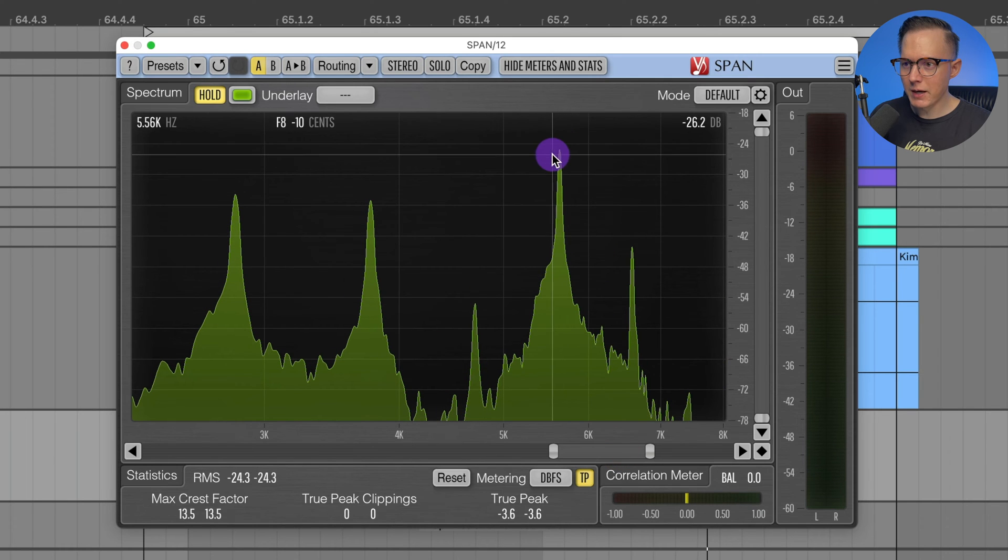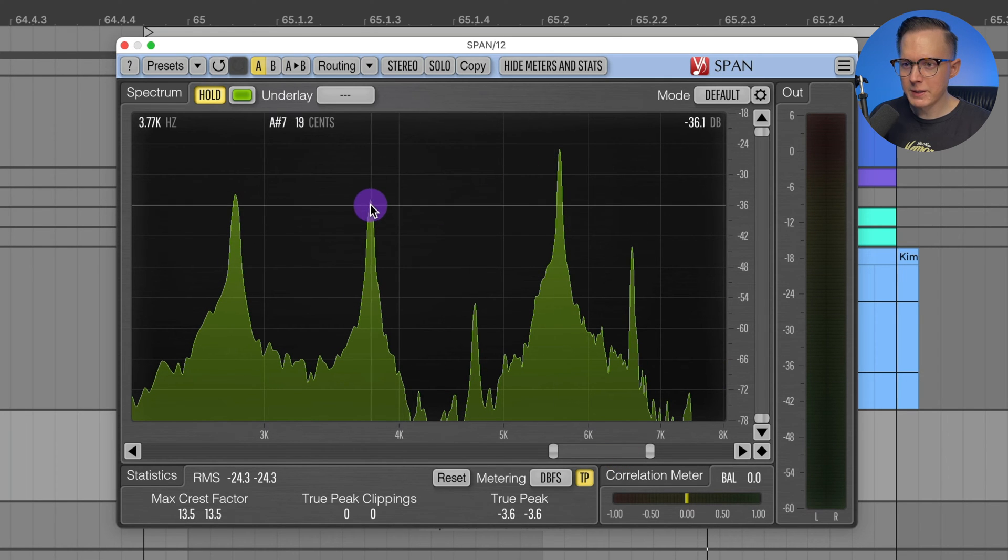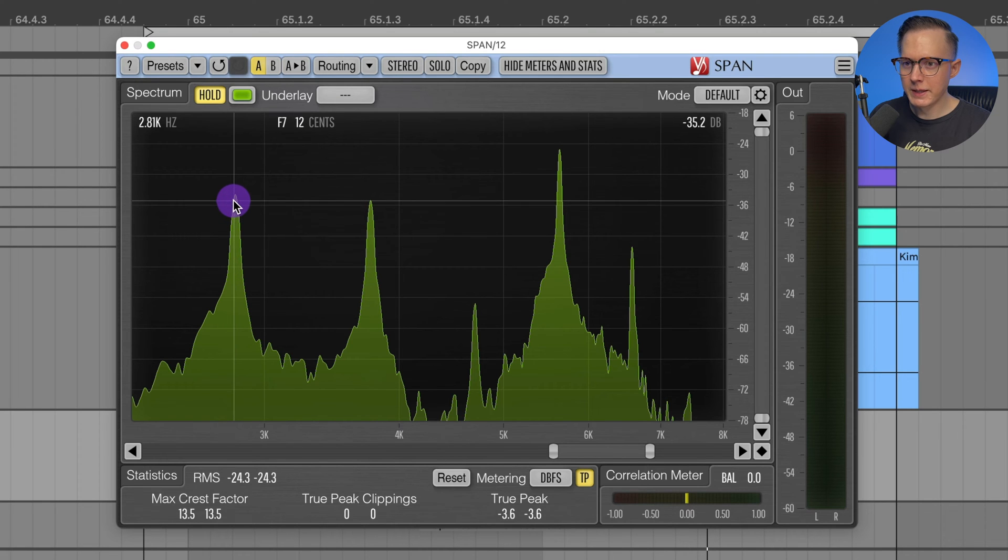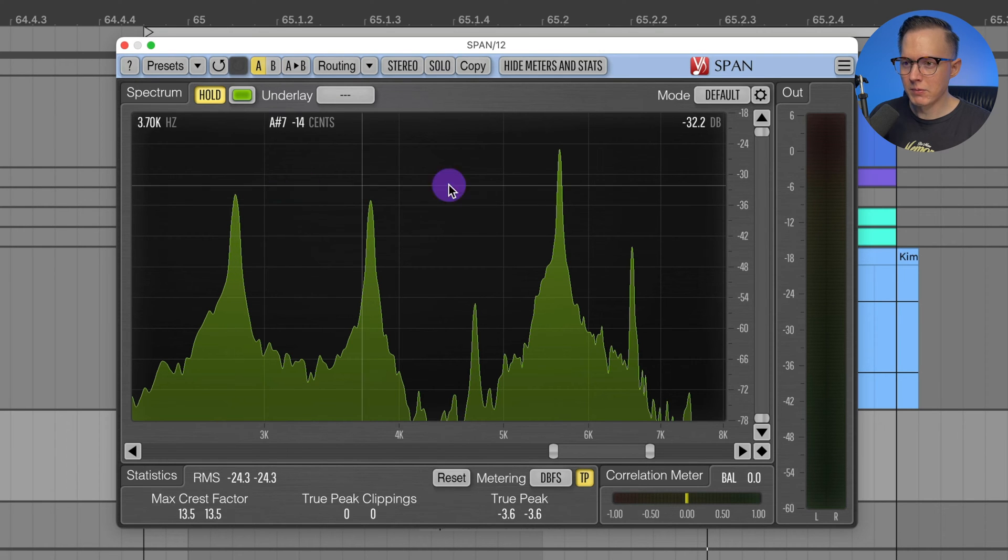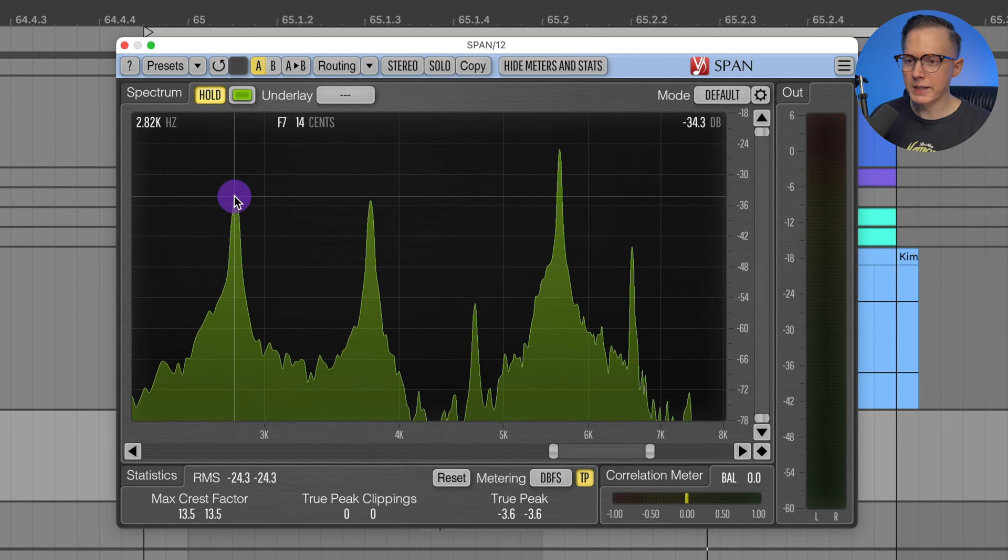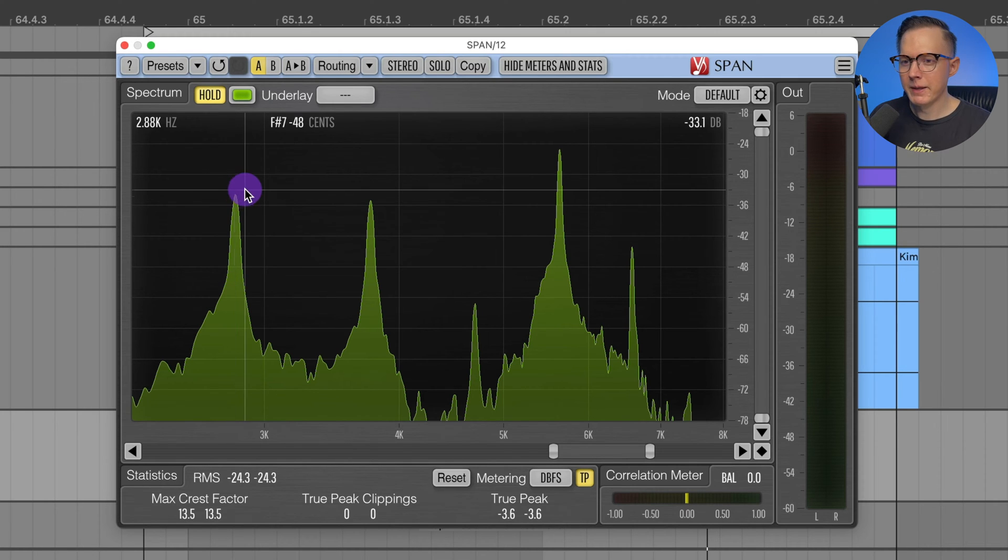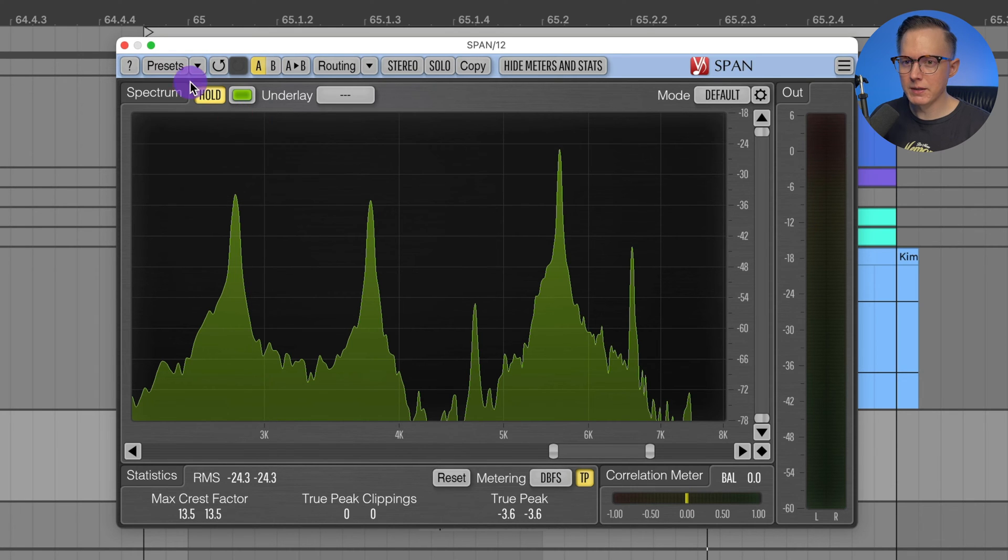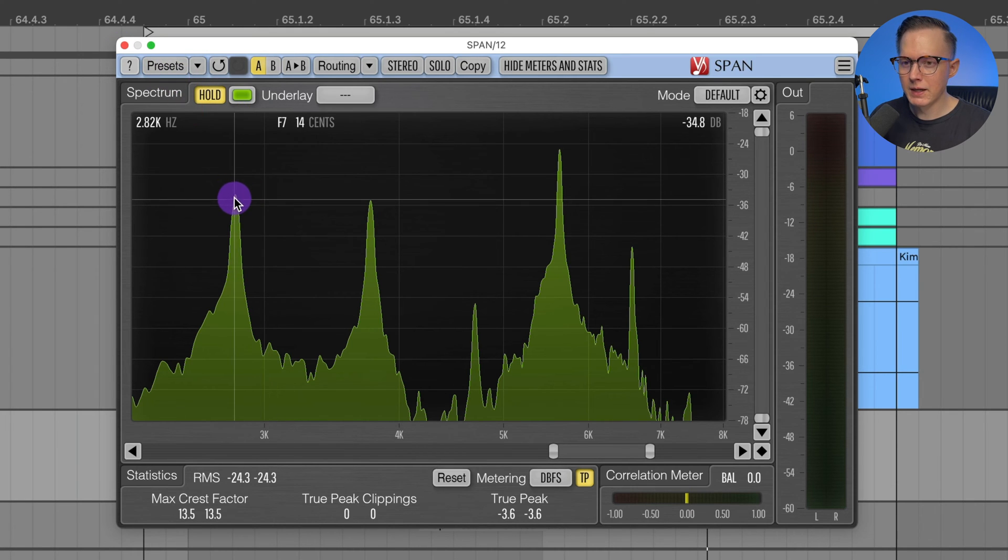Let's zoom out a bit. This top note looks to be about an F. This one in the middle is an A sharp and this one is an F lower. So knowing that these are relatively close to actual notes on a keyboard or in a scale.